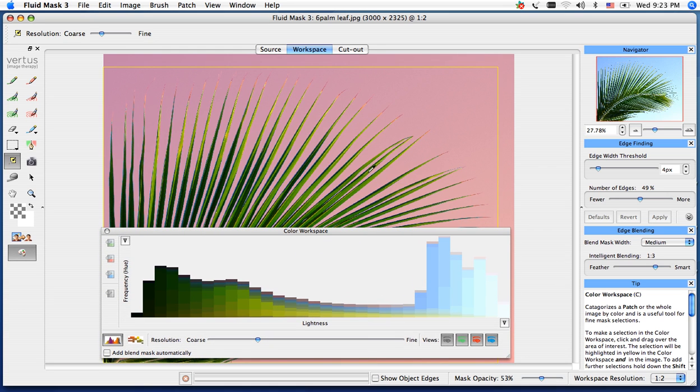And you can see here, we have a very hard edge, which is not what we want. We want a nice soft transition between the palm and the sky.